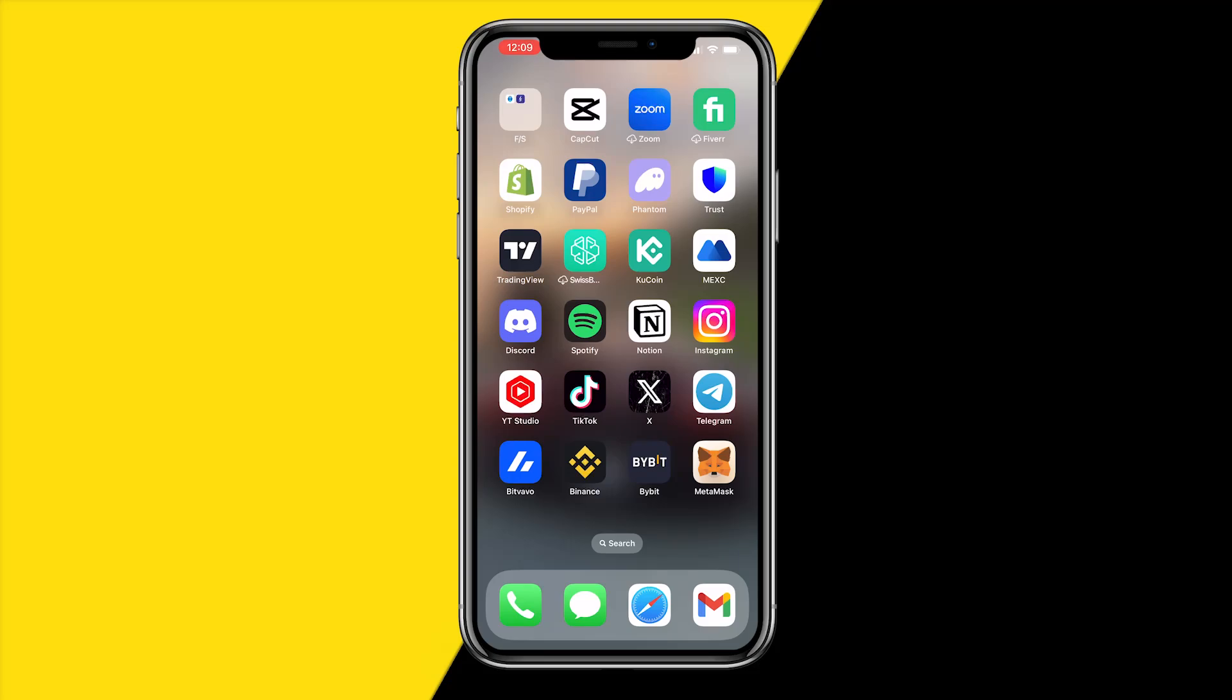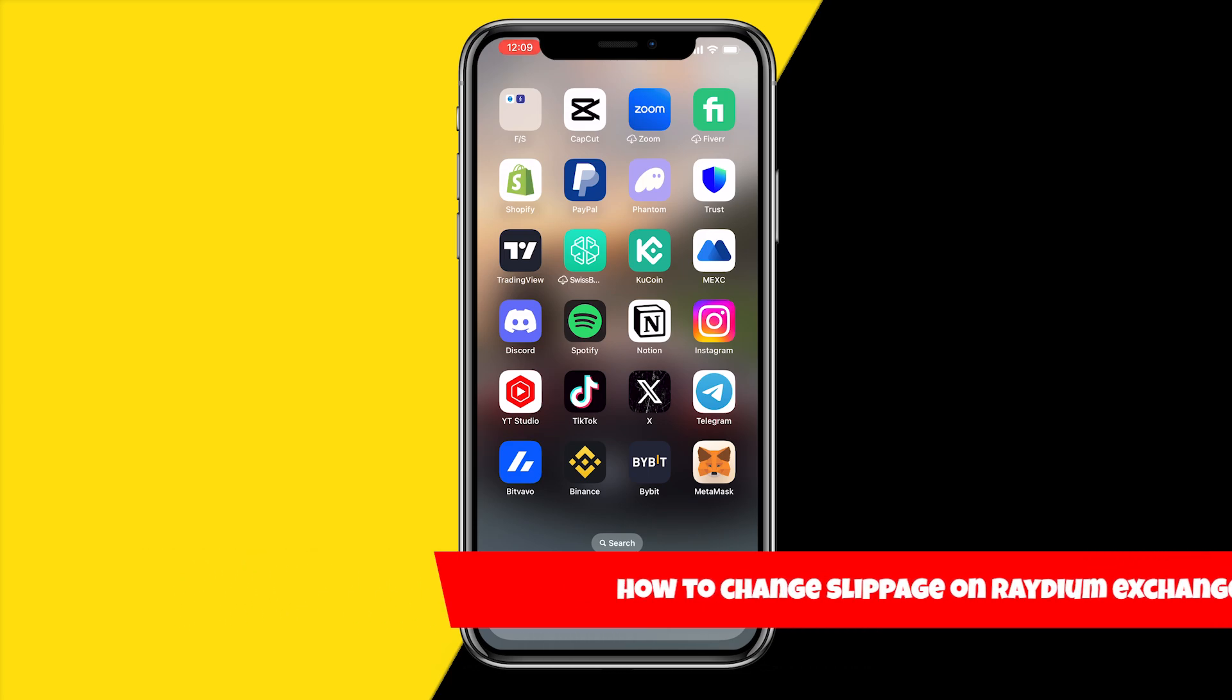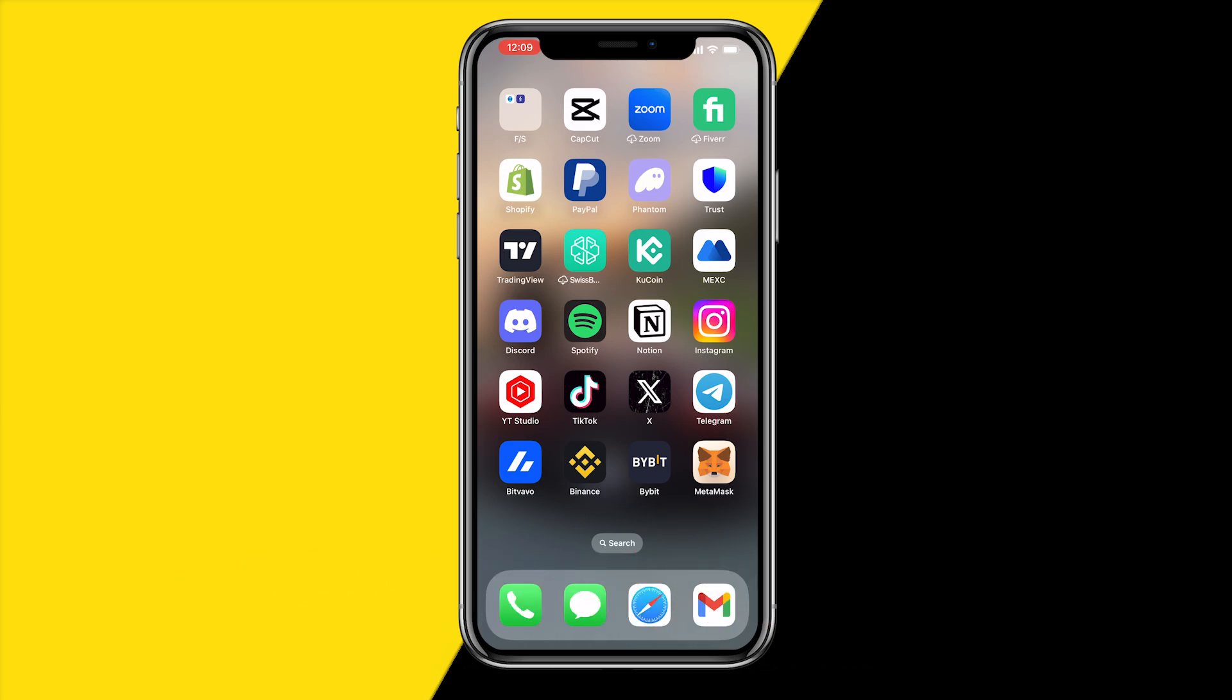Hello everyone, welcome to this video. In this video, I'm going to show you how you can change your slippage on the Radium exchange. When you're trying to do a transaction and it's just not working because your slippage is too low, but you don't know how to change it, here's how you can.